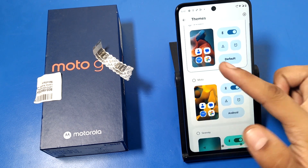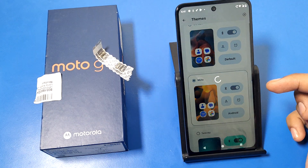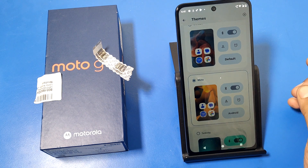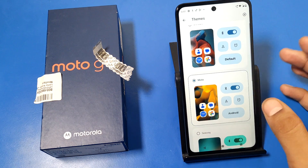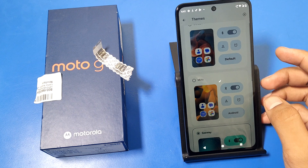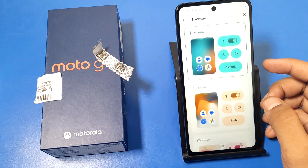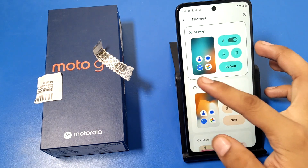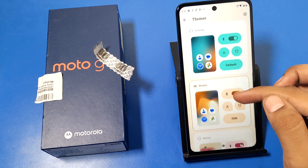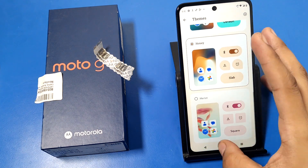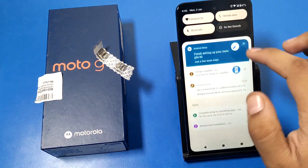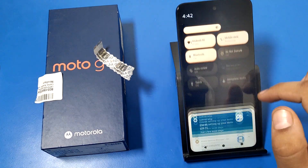Like this — I'll show you. If you choose this theme, the theme is applied. You can see it is applied right now and you can see the change.